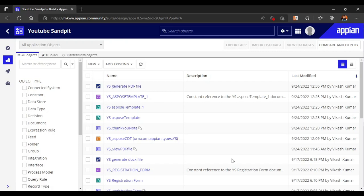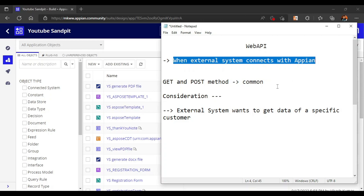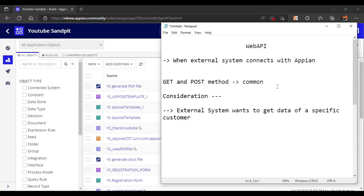In this video we are going to see how to create web APIs in Appian. Web APIs are used when an external system wants to connect with Appian — either to get some data or to put some data into the Appian system. For example, a website's front end may be based on some programming language while the back end is managed by Appian, and in that case web APIs are used.